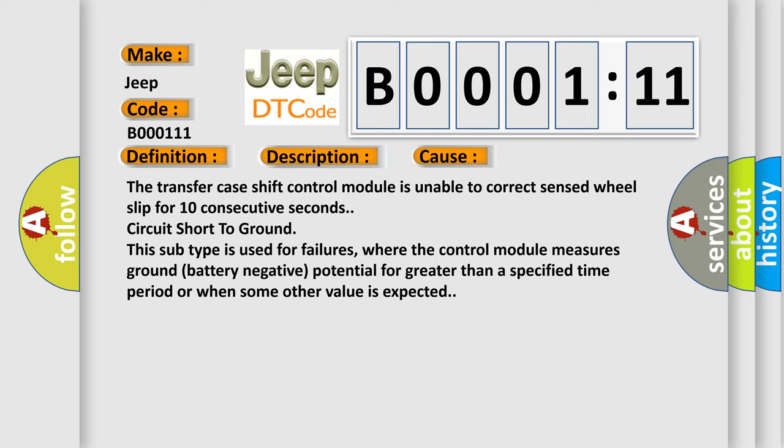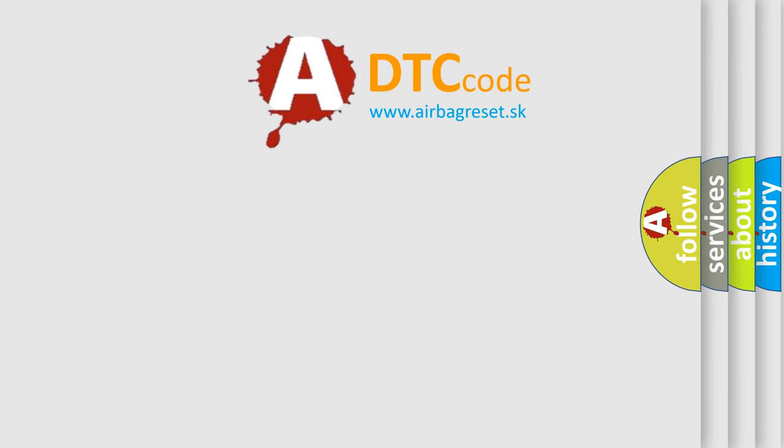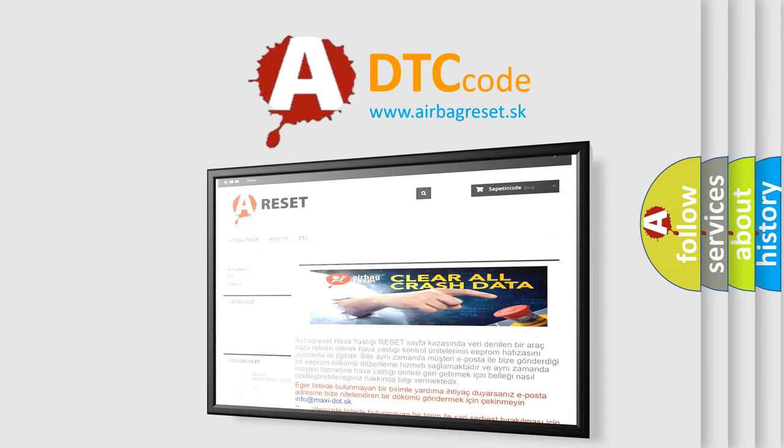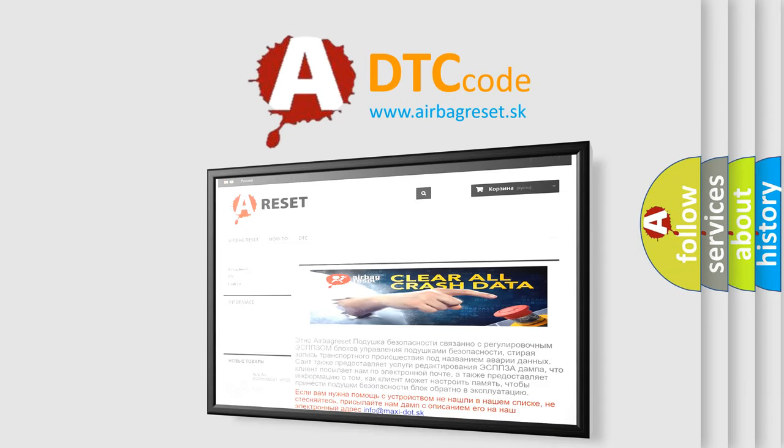The Airbag Reset website aims to provide information in 52 languages. Thank you for your attention and stay tuned for the next video.